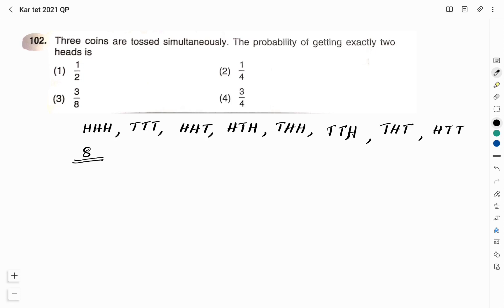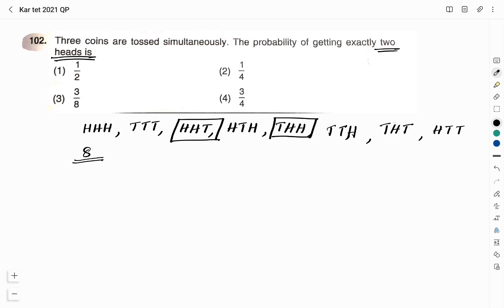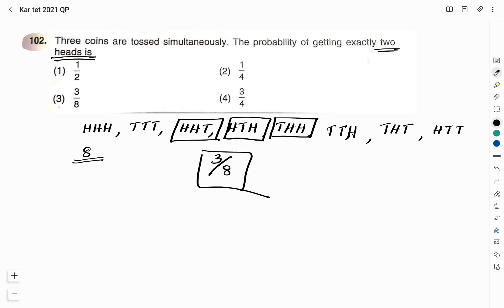They have asked us to find the probability of getting exactly two heads. We will check where we have exactly two heads. One case has all 3 as heads — we need just two heads, so that doesn't count. There are three outcomes with exactly two heads and one tail. So there are 3 possibilities of getting exactly two heads out of the total 8 outcomes. The probability of getting exactly two heads is 3/8. Therefore, the right answer here is option 3, 3/8.